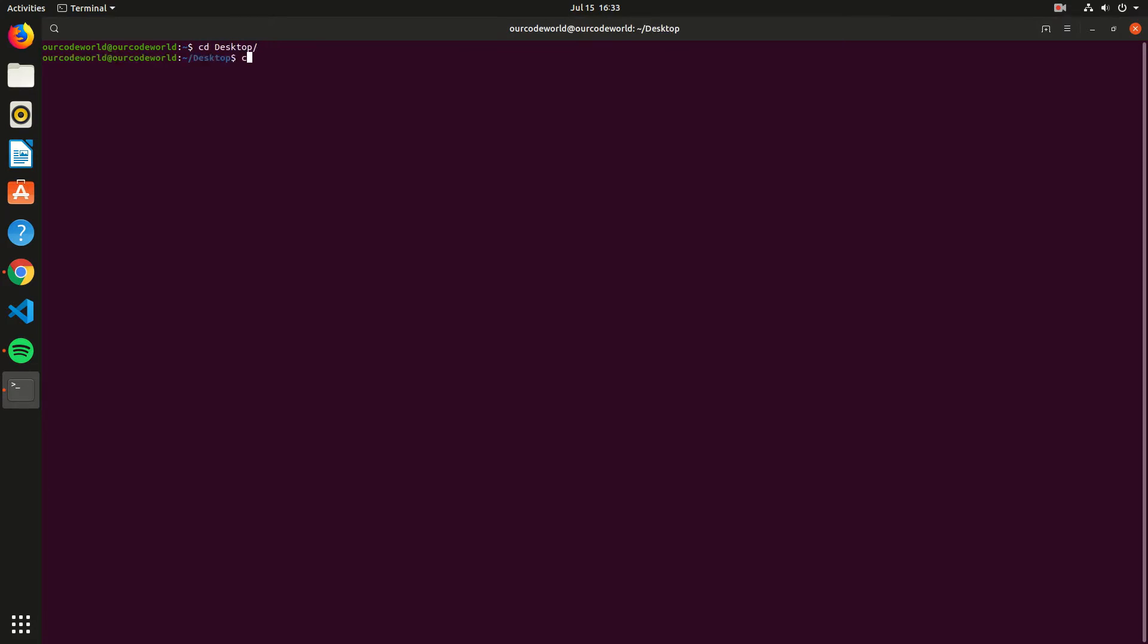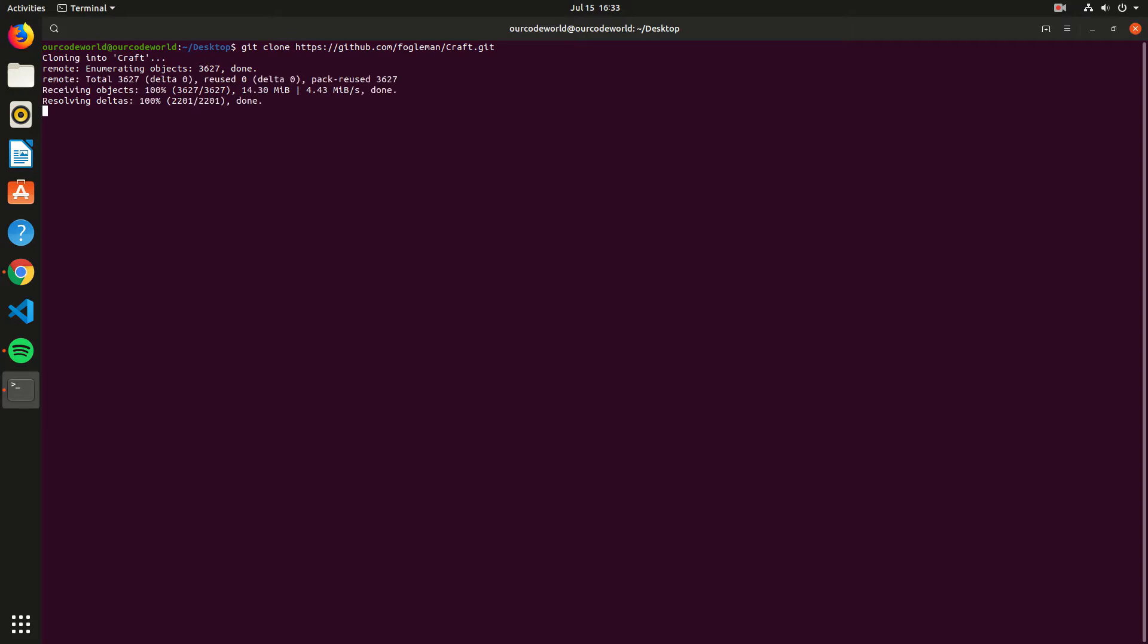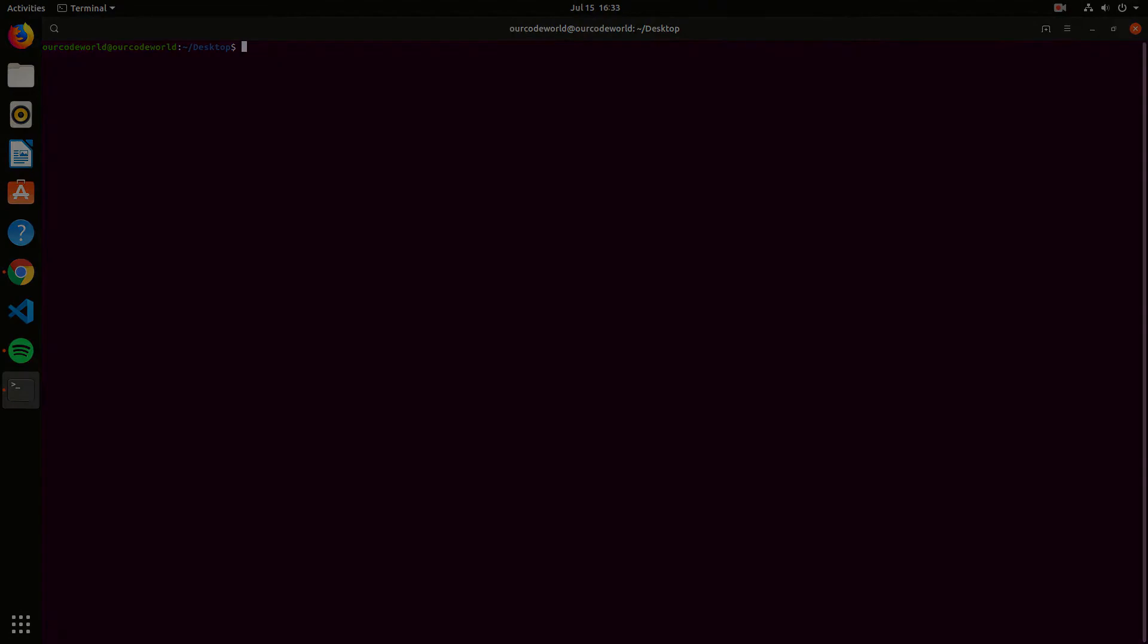As you can see, we will work on the desktop directory, so don't forget to switch from directory first. Once the download finishes, switch to the Craft directory using the cd command and follow the next step.